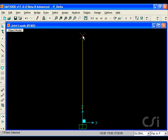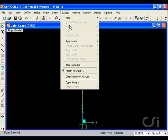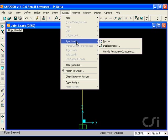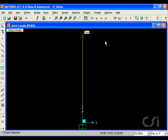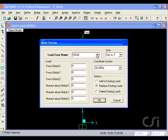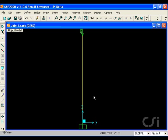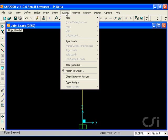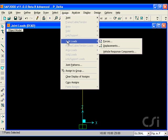For our model, we will use a single column object. We start by applying a dead load of 100 kips at the top. We will apply a lateral load of 10 kips also at the top.